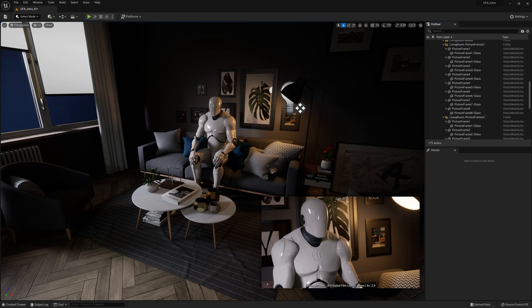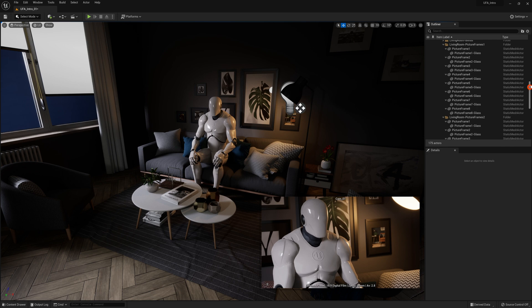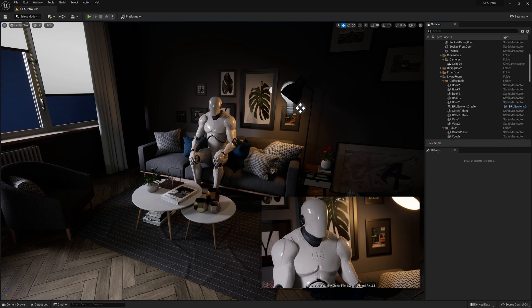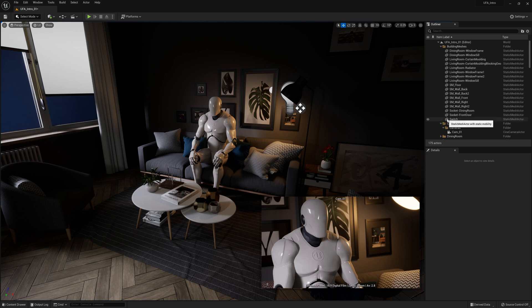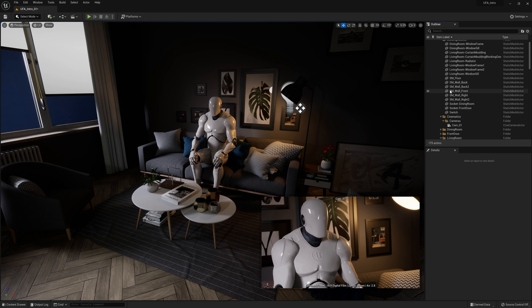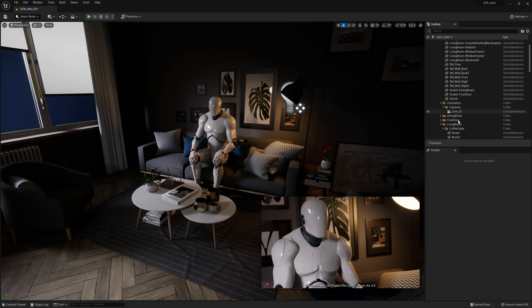Every little picture frame, every light, the carpet, everything is listed up here in the Outliner. But obviously we don't want to scroll through here and search for stuff because that's kind of time consuming. Even though we can see this one has an icon for a static mesh and this one's a camera, it doesn't make it that much easier to find what we're looking for.